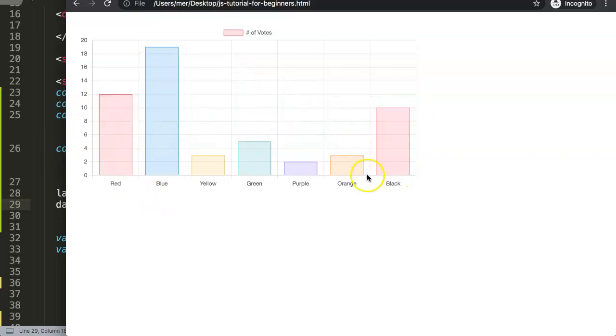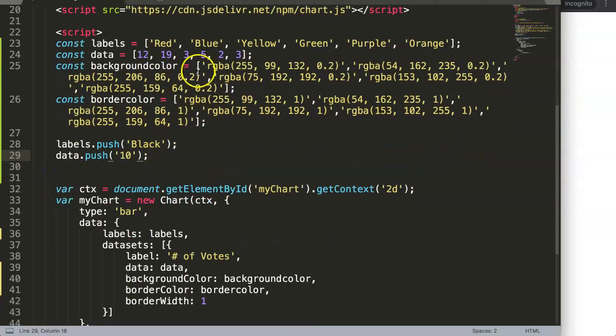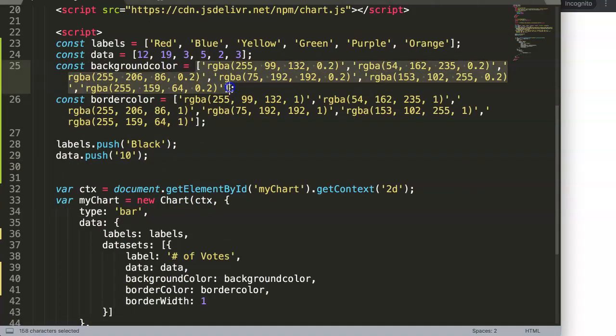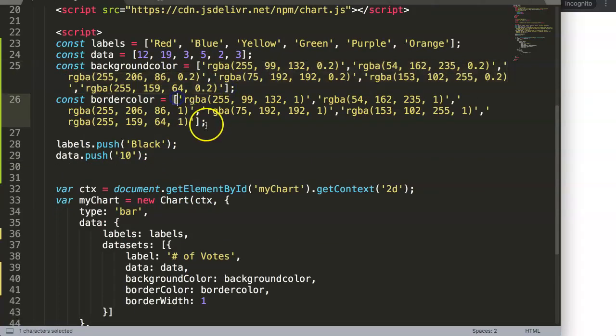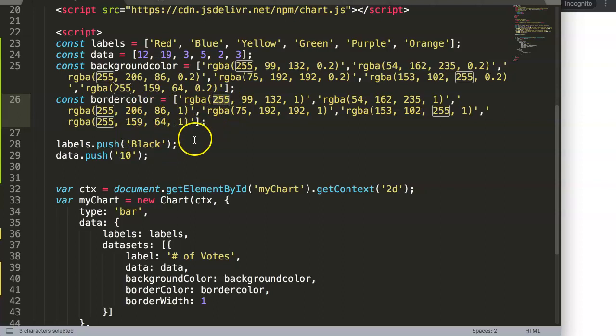You might say why doesn't it get the color red? Chart.js has a function - since Chart.js 3 basically, if we don't specify a color and we have a color array, it will loop through the colors and get the first color again if the last color is not specified.